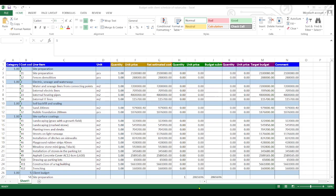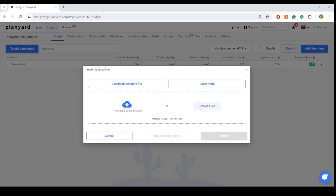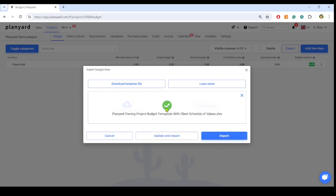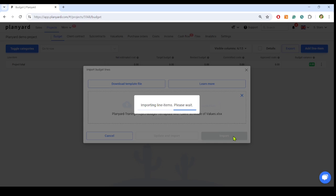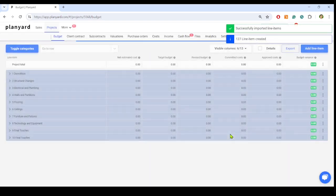Just upload the starting project budget with the item names and cost codes you use along with the estimated units and quantities, client payment stages or client schedule of values to PlanYard and assign it to the project manager or quantity surveyor.